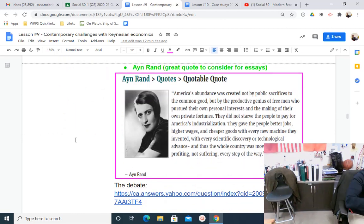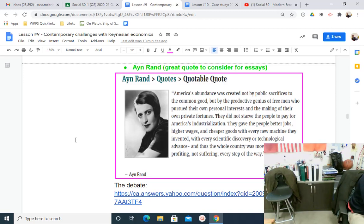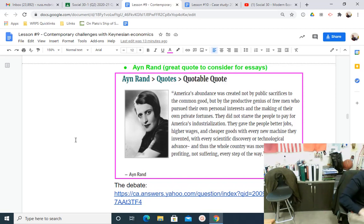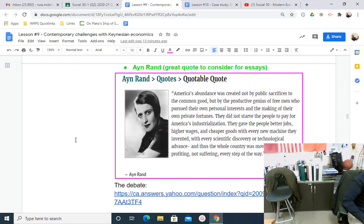Ayn Rand captures it well: America's abundance was created not by public sacrifices to the common good, but by the productive genius of free men and women who pursued their own personal interests and the making of their own private fortunes. They did not starve the people to pay for America's industrialization — they gave the people better jobs, higher wages, and cheaper goods with every new machine invented, with every scientific discovery or technological advance. And thus the whole country was moving forward and profiting, not suffering, every step of the way.